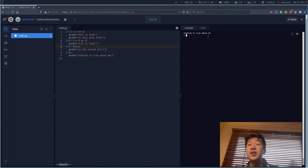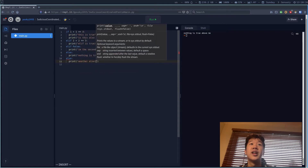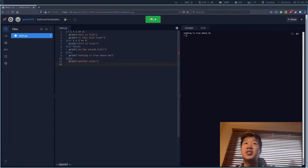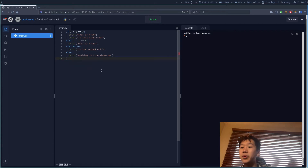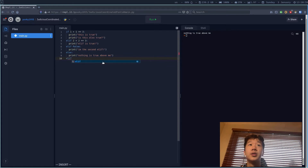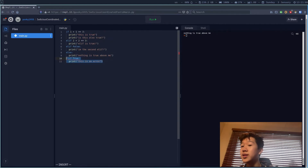Notice you cannot put multiple else blocks — you cannot have else followed by another else. The REPL is already complaining; it's an error and crashes. You should never do this. Similarly, you cannot put another elif after an else — that's also an error, shown in red. After an else you cannot put another elif or another else.